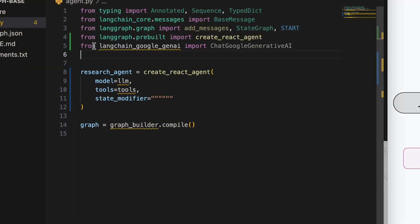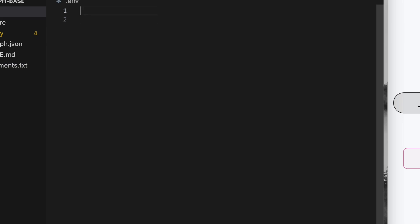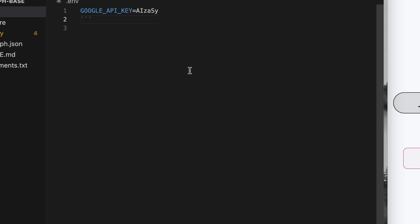I'll use ChatGoogleGenerativeAI class for this. Add the LangChain Google Gen AI package in the requirements and save. Get an API key from the Google AI Studio. It's free.